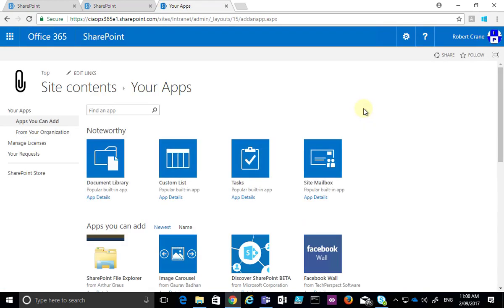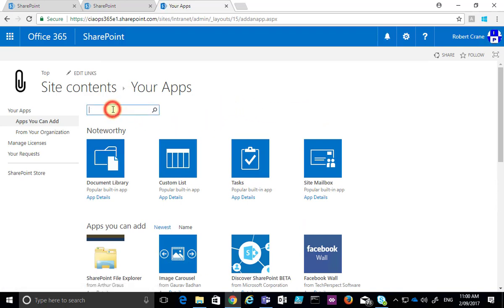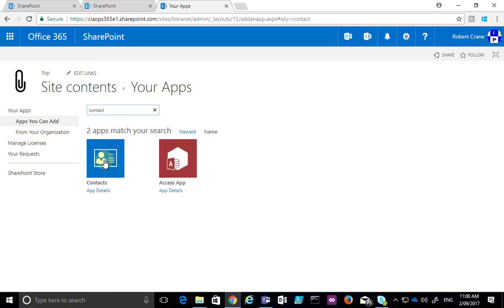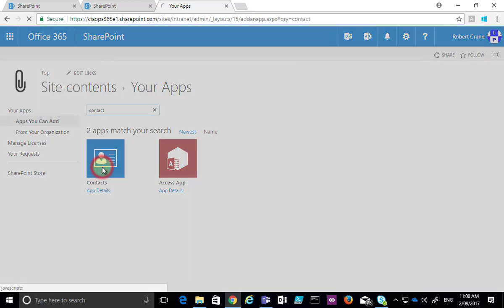That'll take us to a list of items that we can add here, and the easiest way to locate the contact widget is to type that in the top here and then do a search, and you'll see that we've got the option here for contacts.